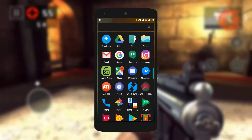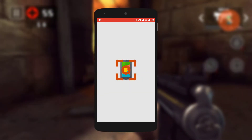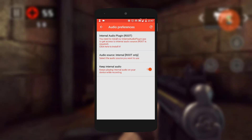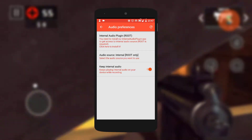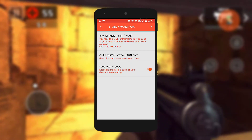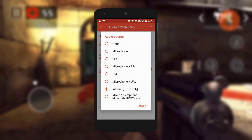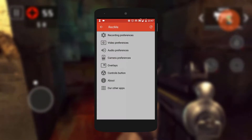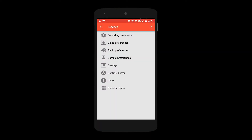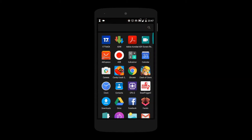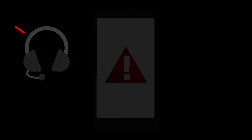After this, go to the REC me app, then go to Settings, then Audio Settings. Make sure you enable internal audio — your source of audio should be set to internal audio. And that's just about it. Note that you might be on mute while playing the game.